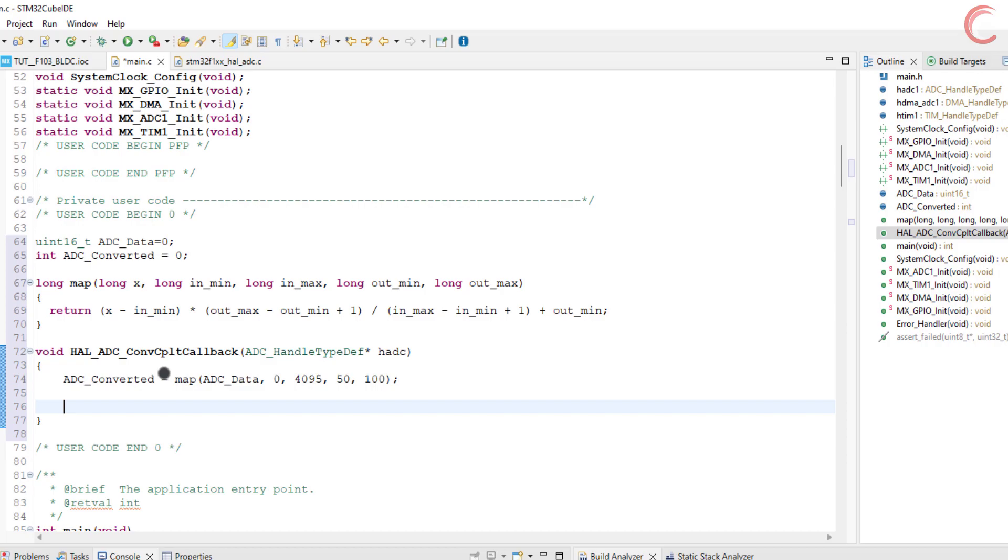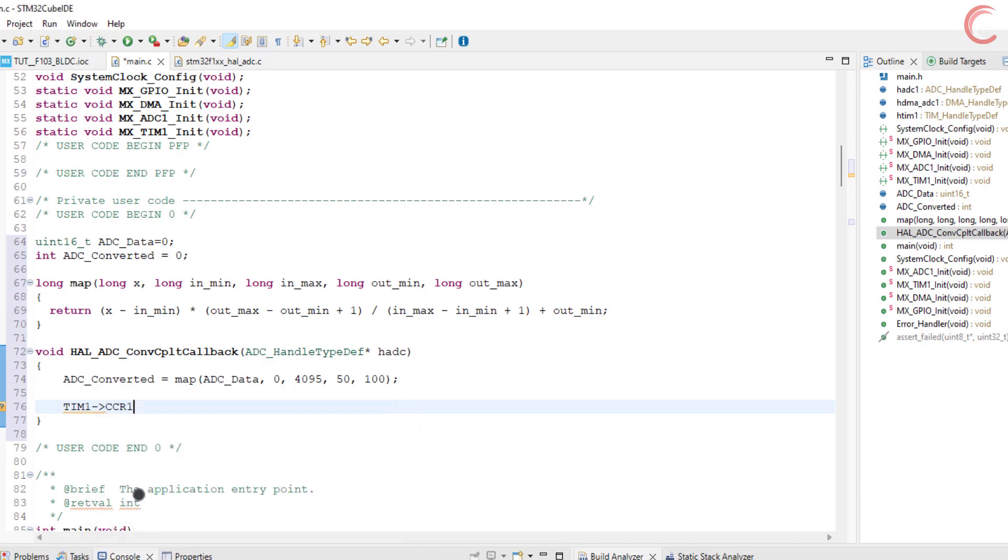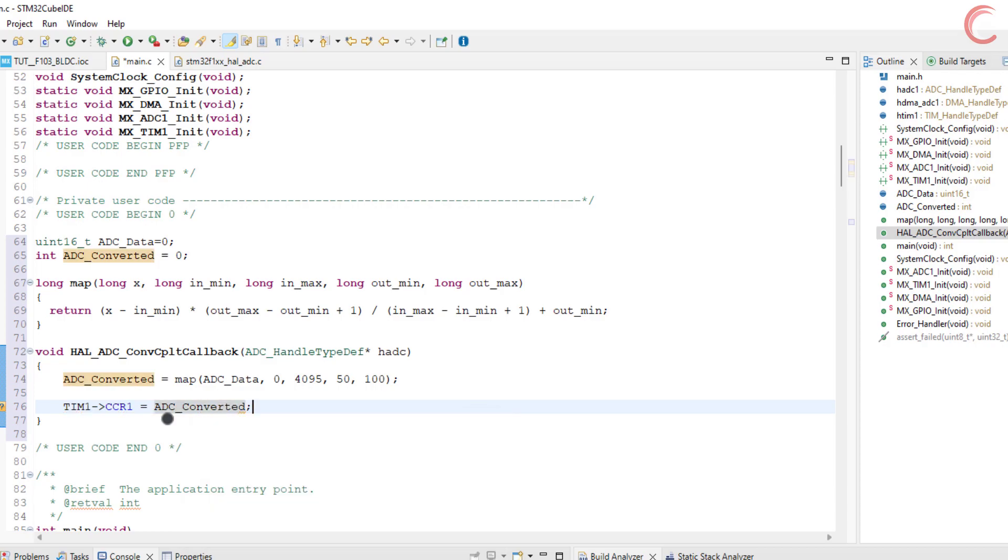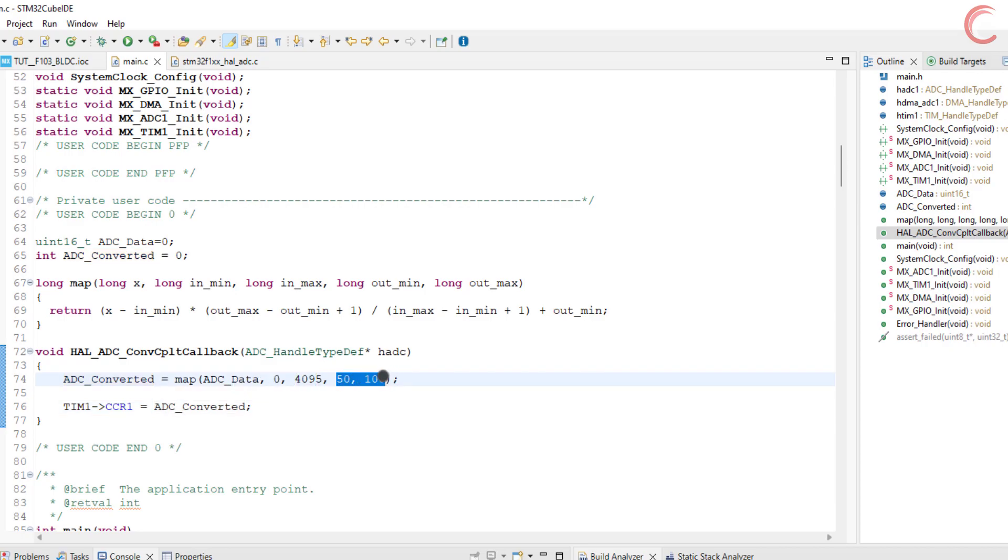So basically, when the potentiometer reads 0, this function will output 50, and when the potentiometer is at maximum 4095, this function will output 100. Now we need to send these values to our timer so that the duty cycle can be varied. I am using timer 1 channel 1, so the CCR1, that is capture compare register 1. You can use another capture compare register if you are using another channel of your timer.